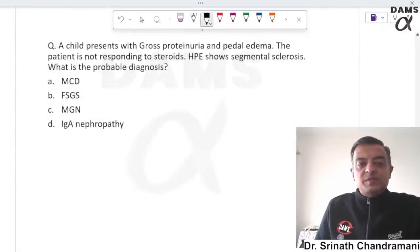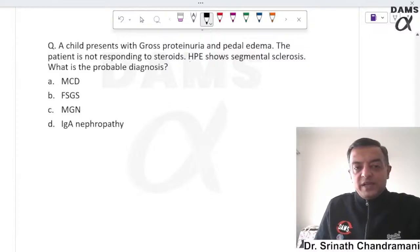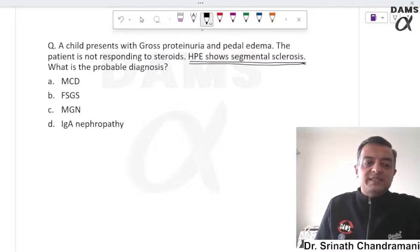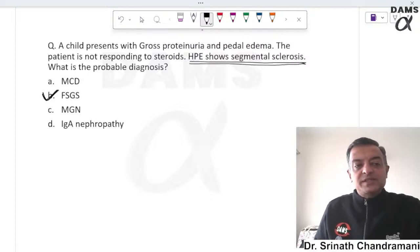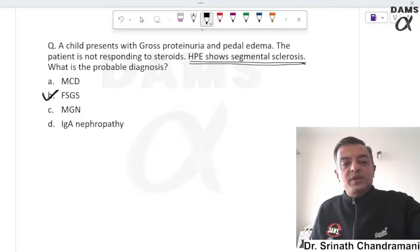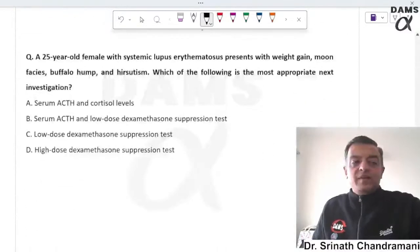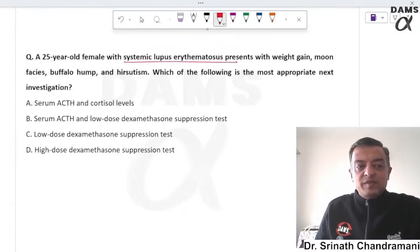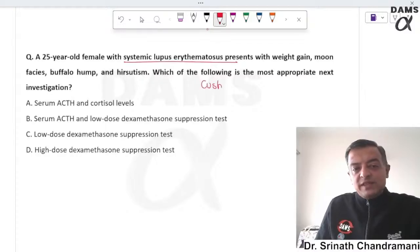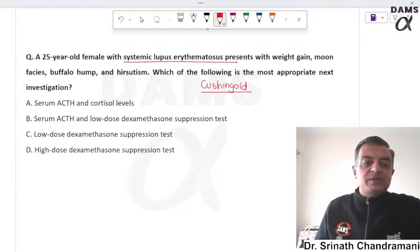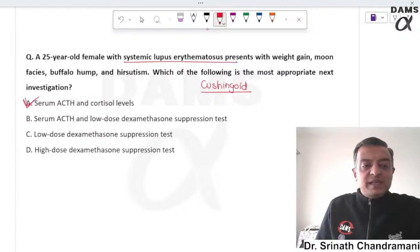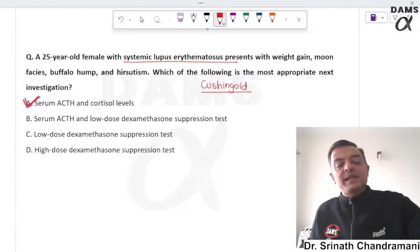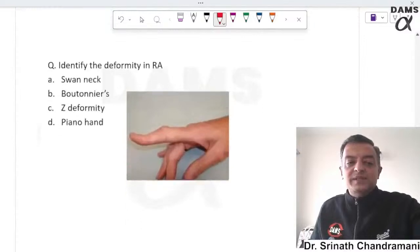A child with gross proteinuria not responding to steroids and histopathology showing segmental sclerosis has steroid-resistant FSGS. A 25-year-old female with SLE presents with weight gain and moon face — Cushingoid features. To investigate for Cushing's syndrome, serum cortisol and ACTH levels should be ordered.